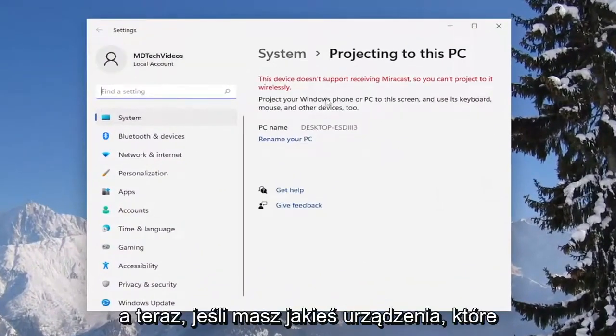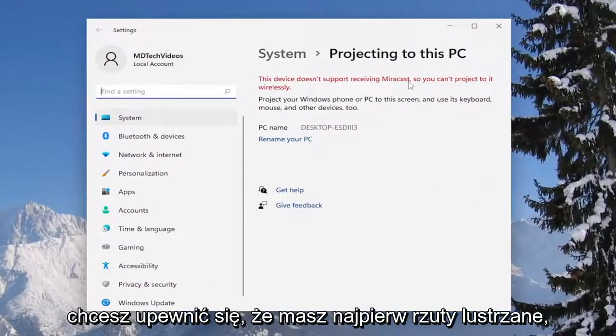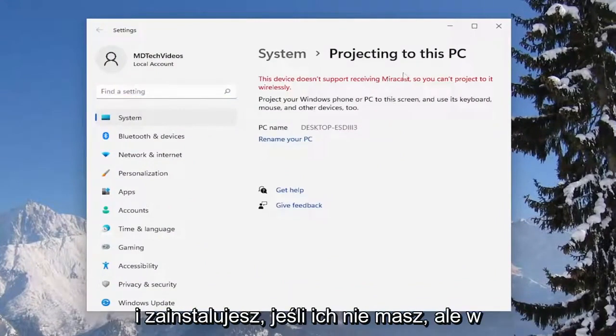Now if you have any devices, you want to make sure you have Miracast first and make sure you go ahead and download and install it if you didn't have it.